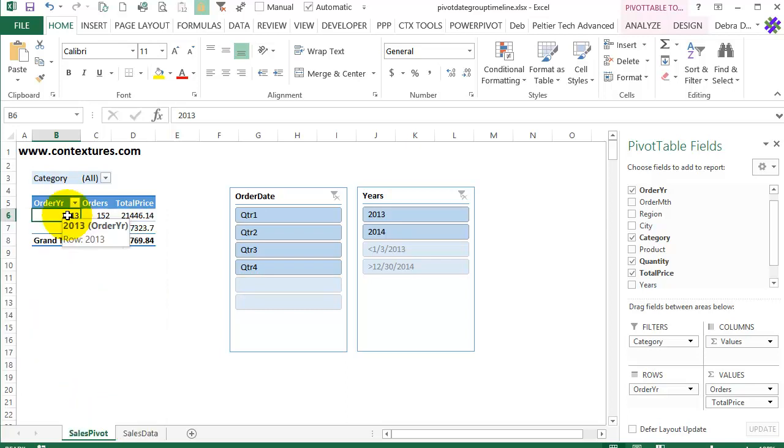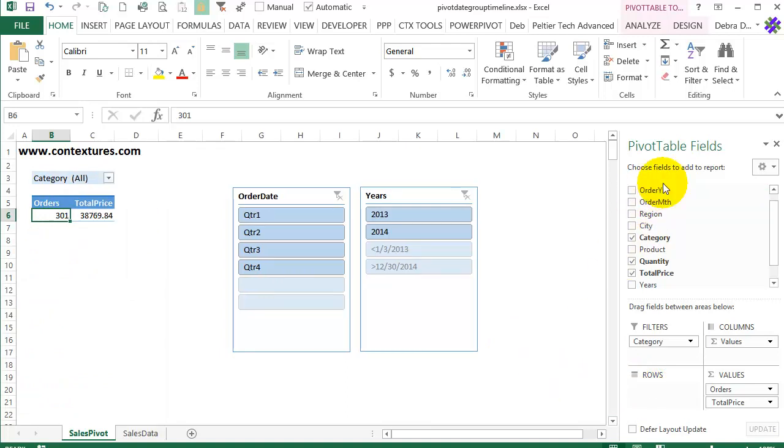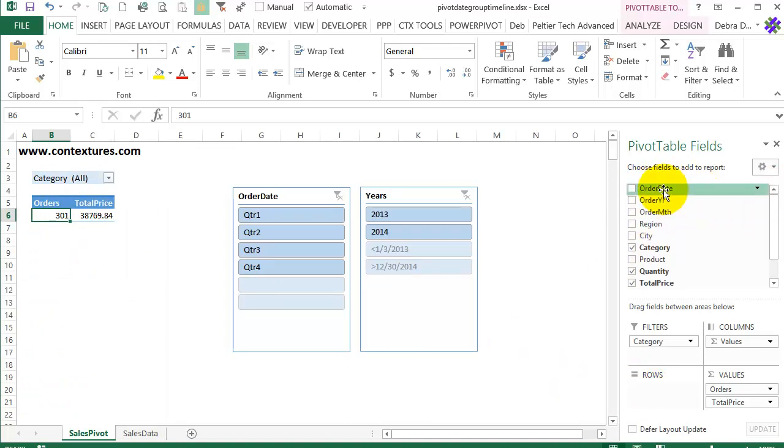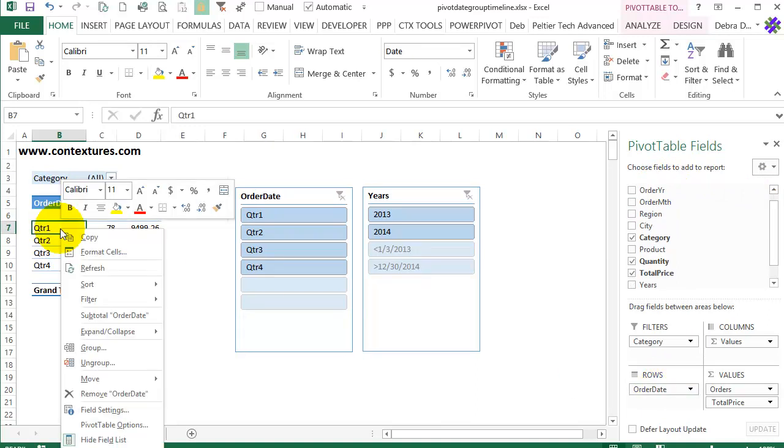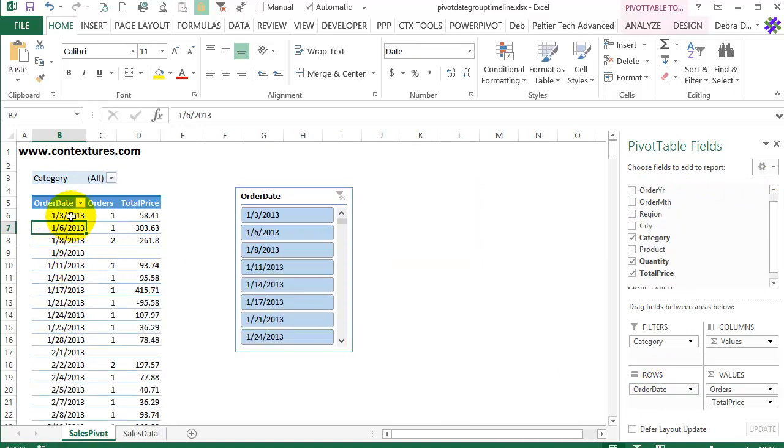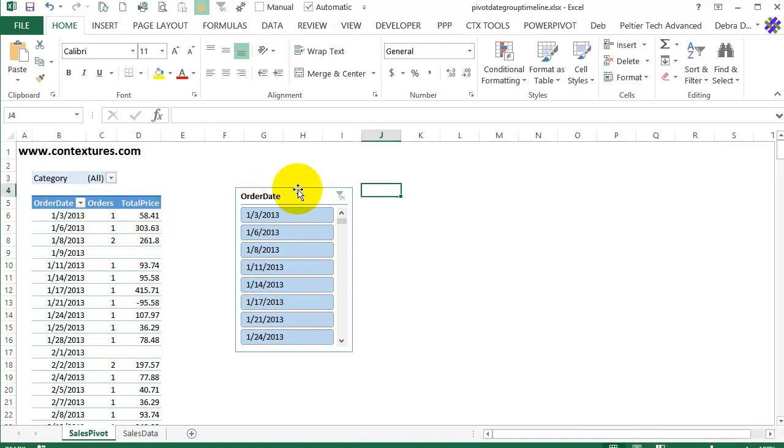Now I'm going to take that out and put our order date back and I will ungroup that so we're back to the original table. If you have Excel 2013 you can use a timeline instead of grouping.